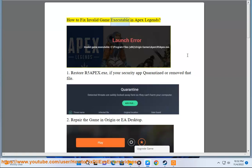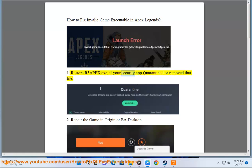How to fix invalid game executable in Apex Legends. 1. Restore R5Apex.exe if your security app quarantined or removed that file.